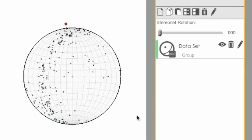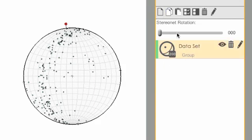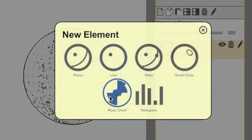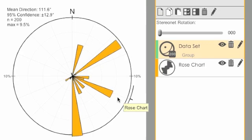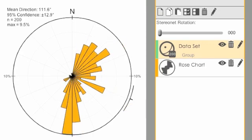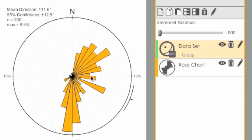If we want to interact with it more and get some statistics about it, select the data set, click the New button, and click on the rose chart. You can see the rose chart instantly with a few circular statistics.